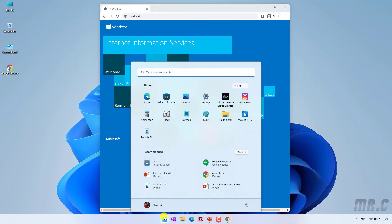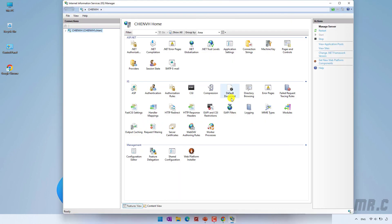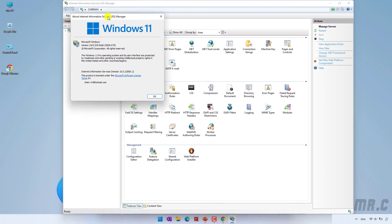Now click on the Start button and type 'Internet Information Services'. We have the Internet Information Services Manager window. Click on the Help menu — About Internet Information Services — and you can see the current version on Windows 11. The version of IIS installed on this PC is 10.0.